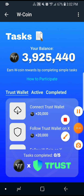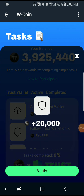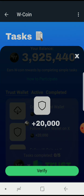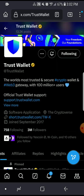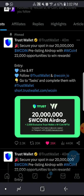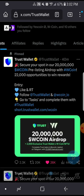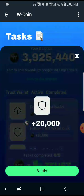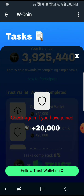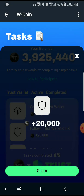You can follow Trust Wallet on X — click on 'Follow Trust Wallet'. This is the Trust Wallet account. I'm already following them, so all I have to do is go back and verify. Click verify to check if you have joined, and once you do that you can claim 20,000 W Coin.